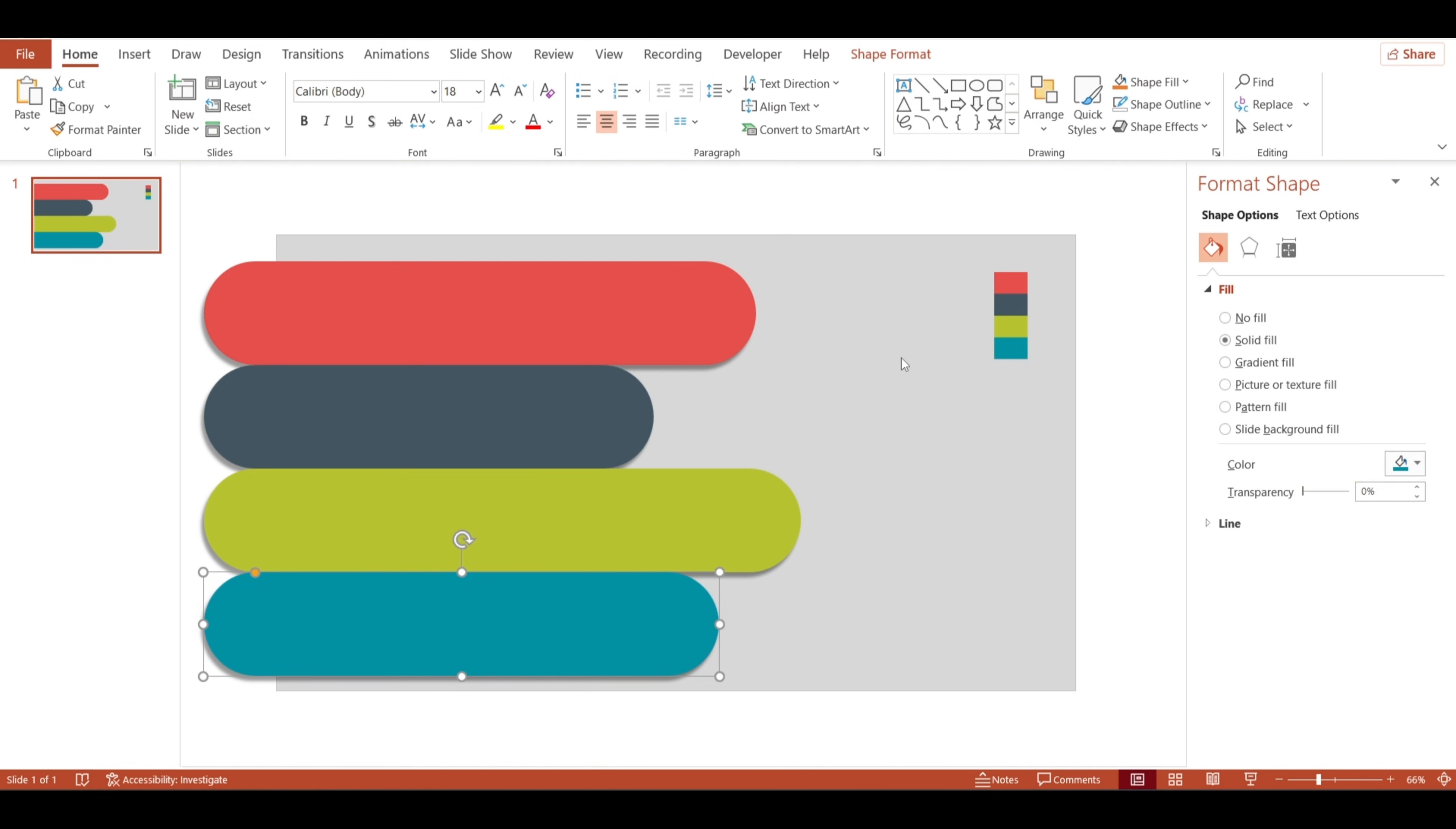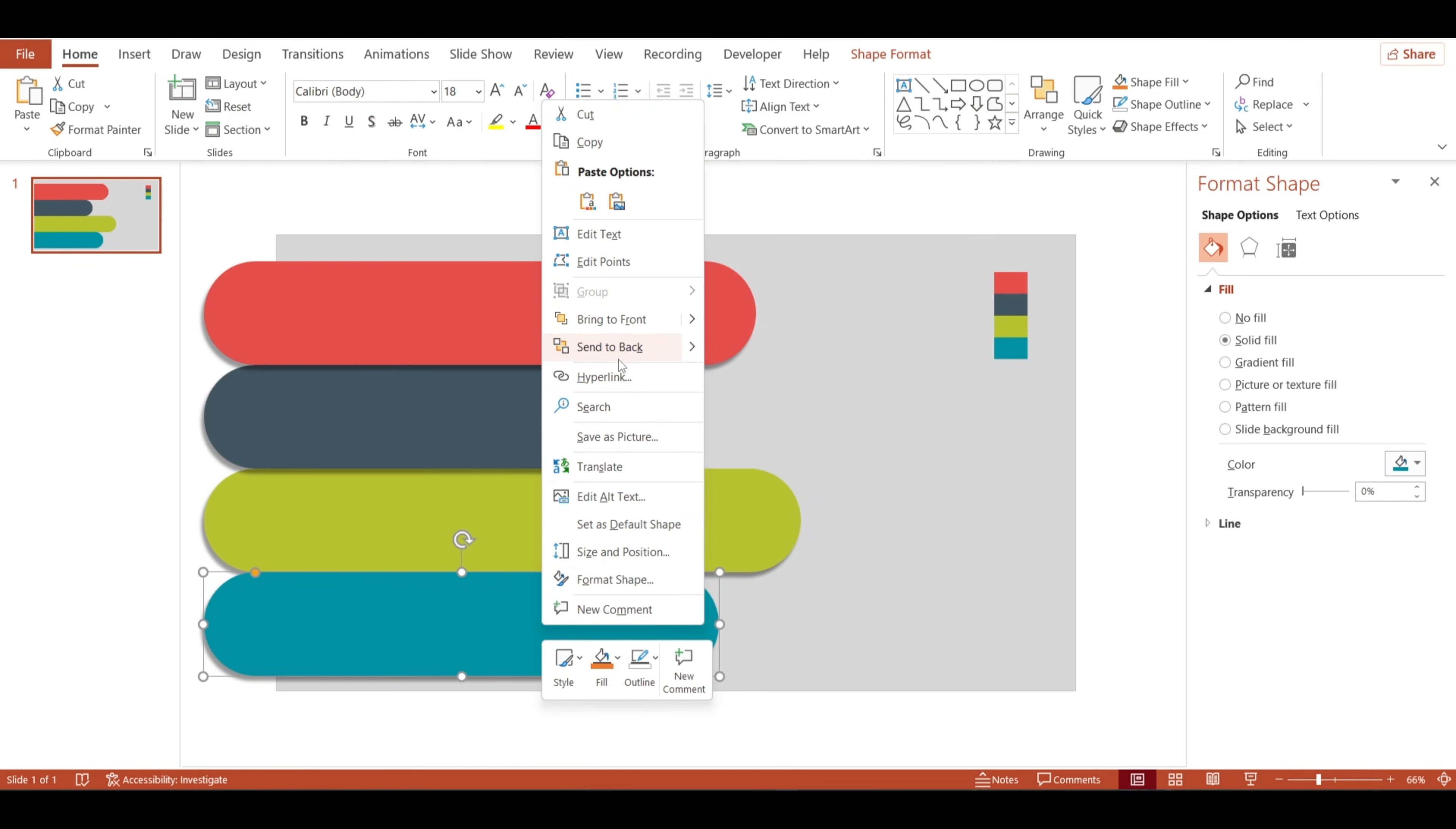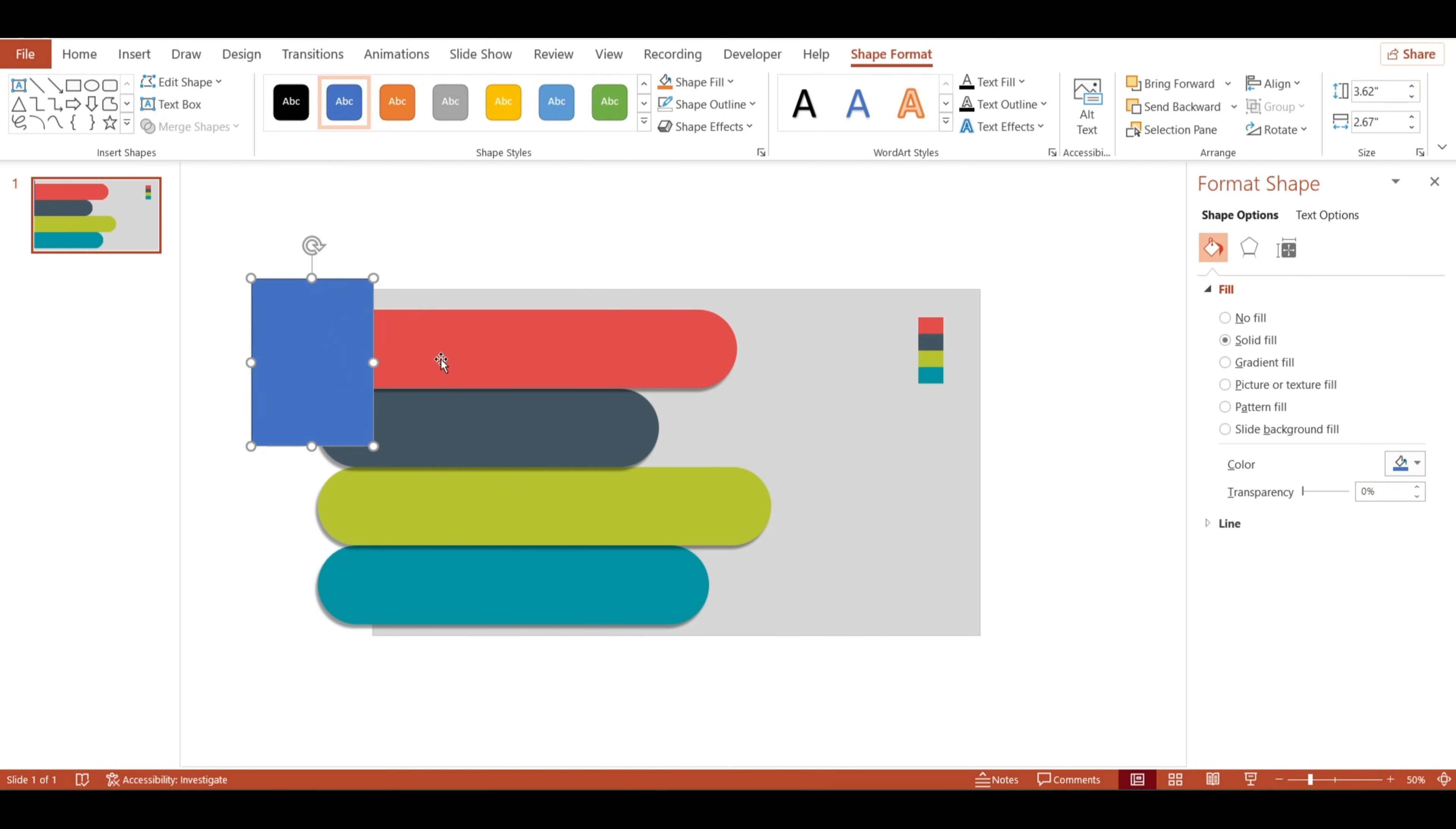Layering time. I'll select each shape and hit send to back to get them all layered nicely behind the main design elements. Now, to clean up any extra parts, I'll use a little trick here, inserting a rectangle to cover any unwanted areas of the shape.